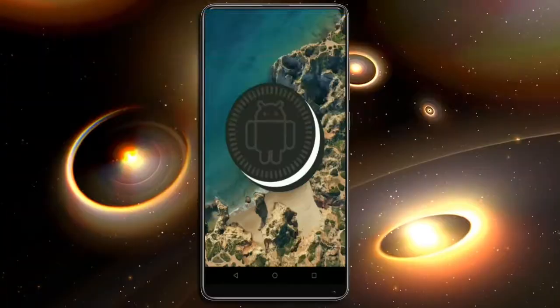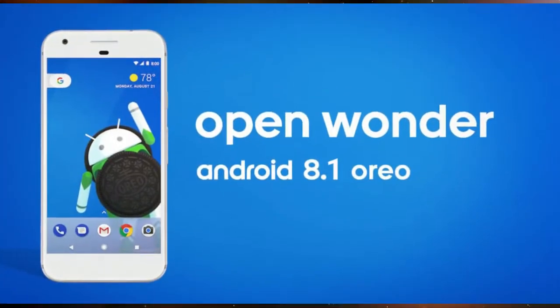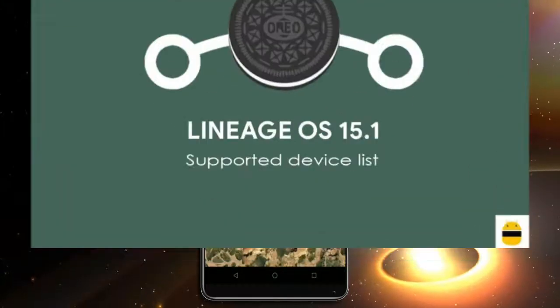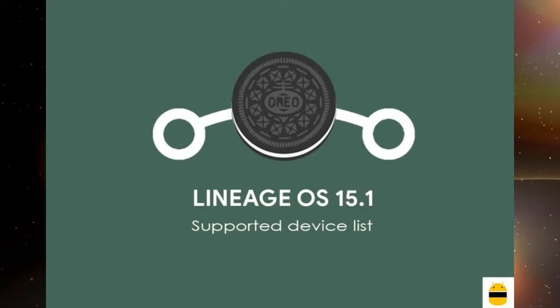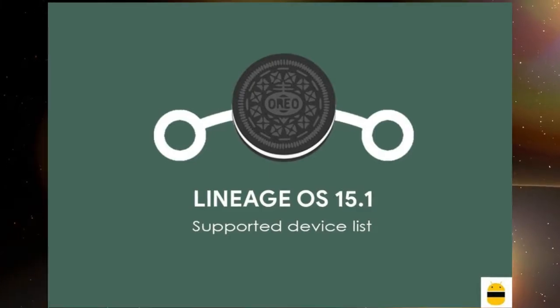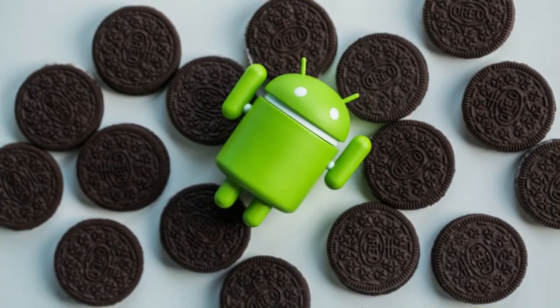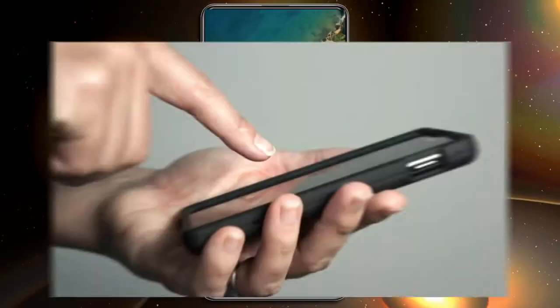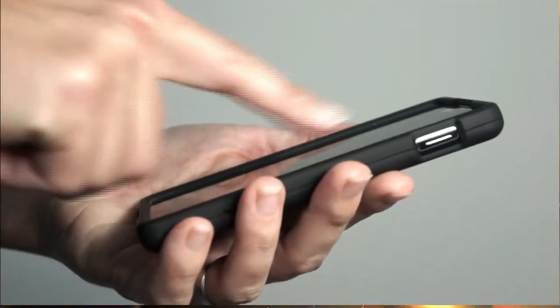Android Oreo 8.1 was released to these users. So friends, if you want to feel the Oreo 8.1 real experience, then you should follow these steps.